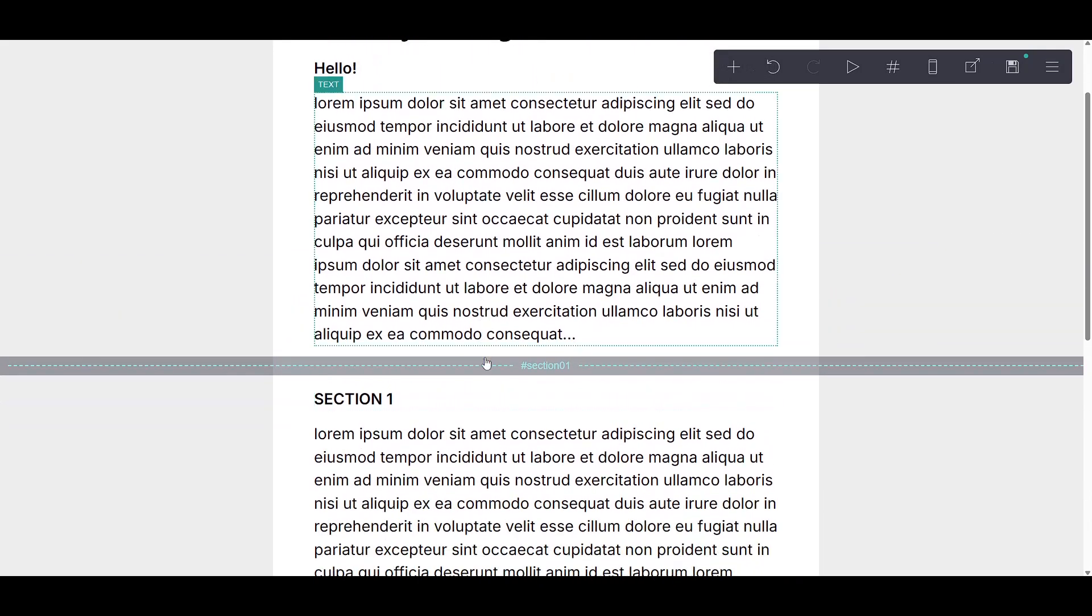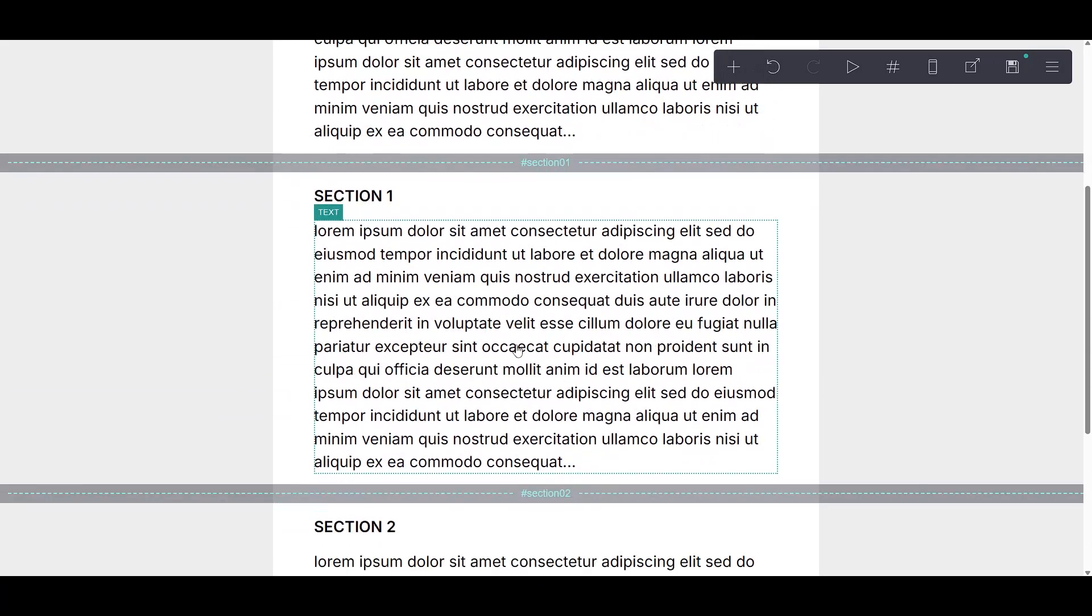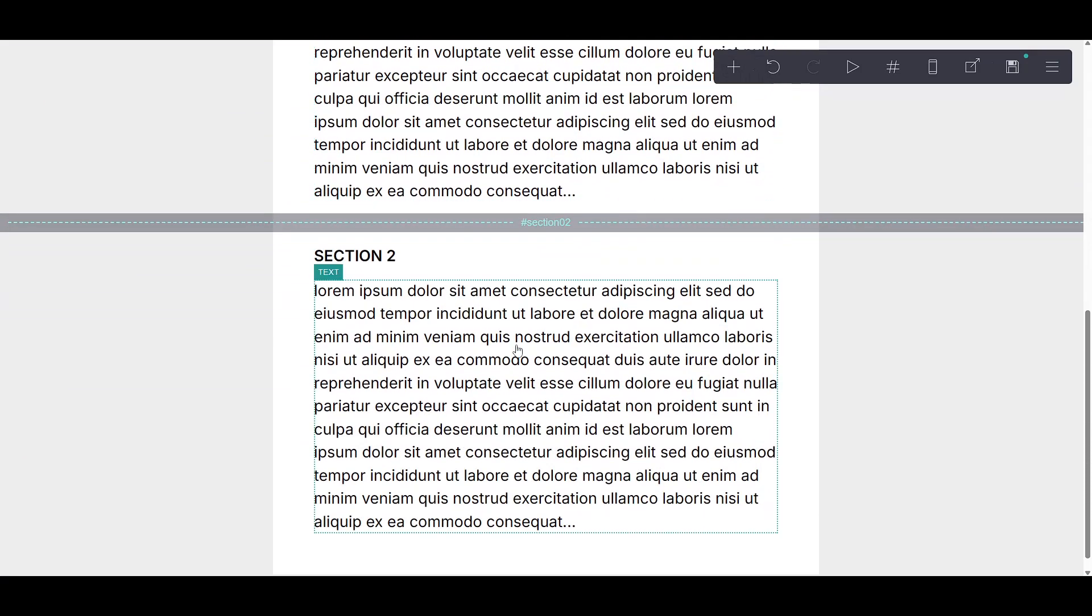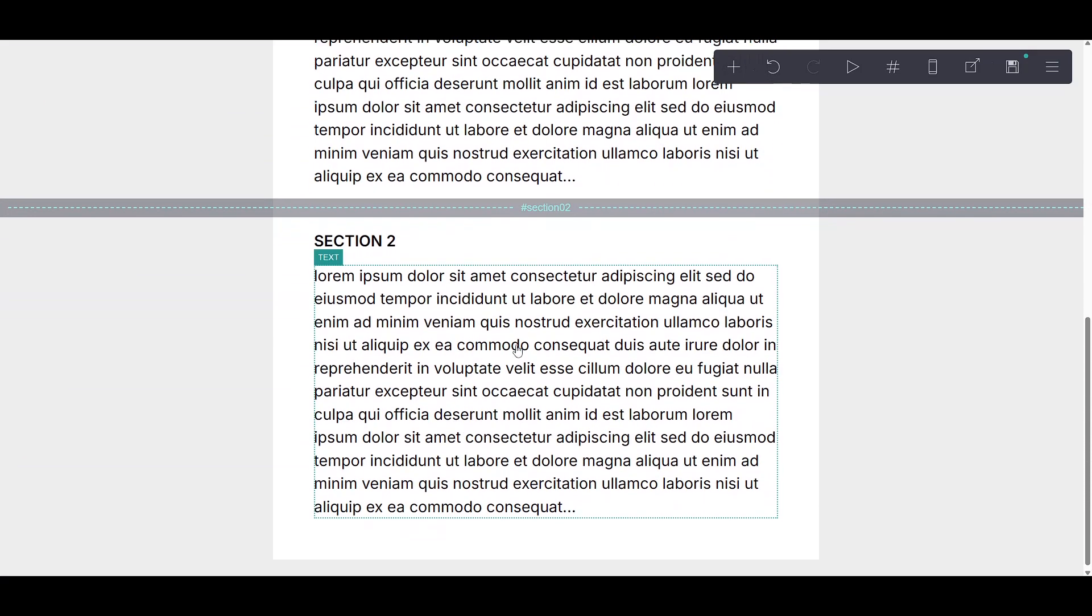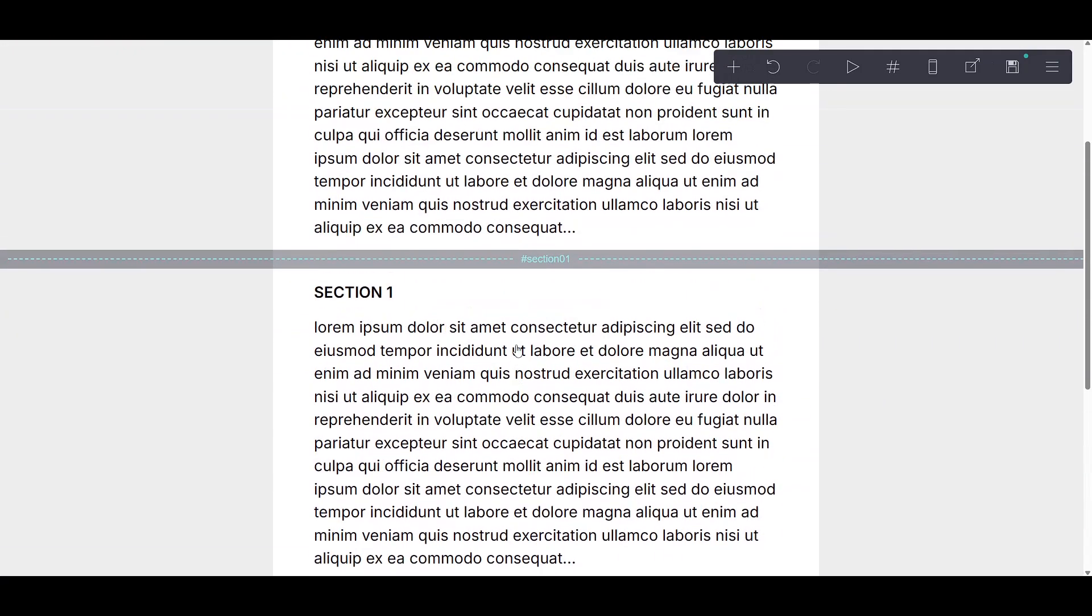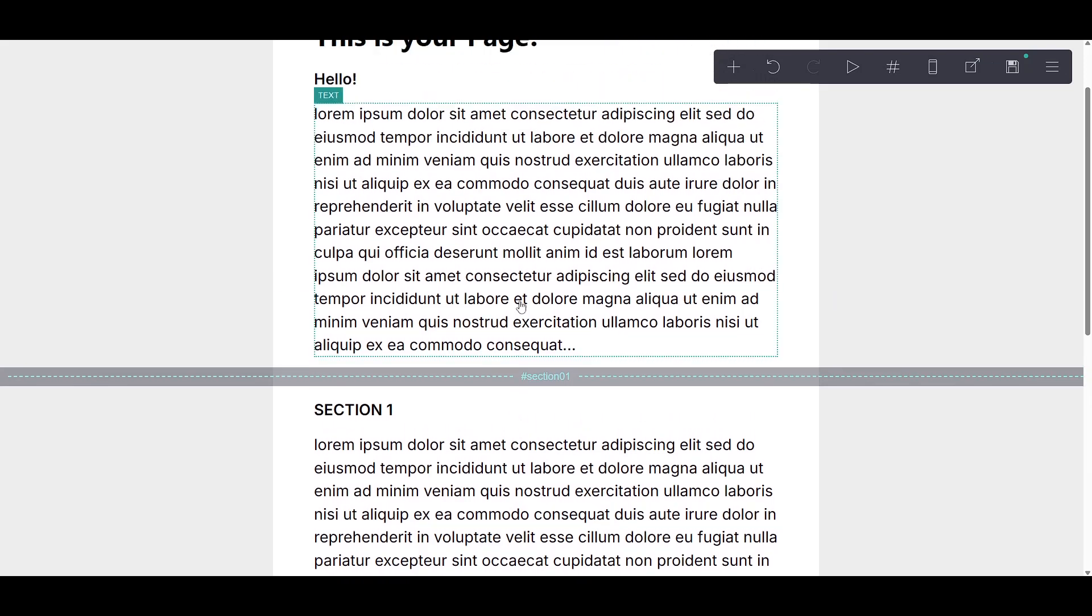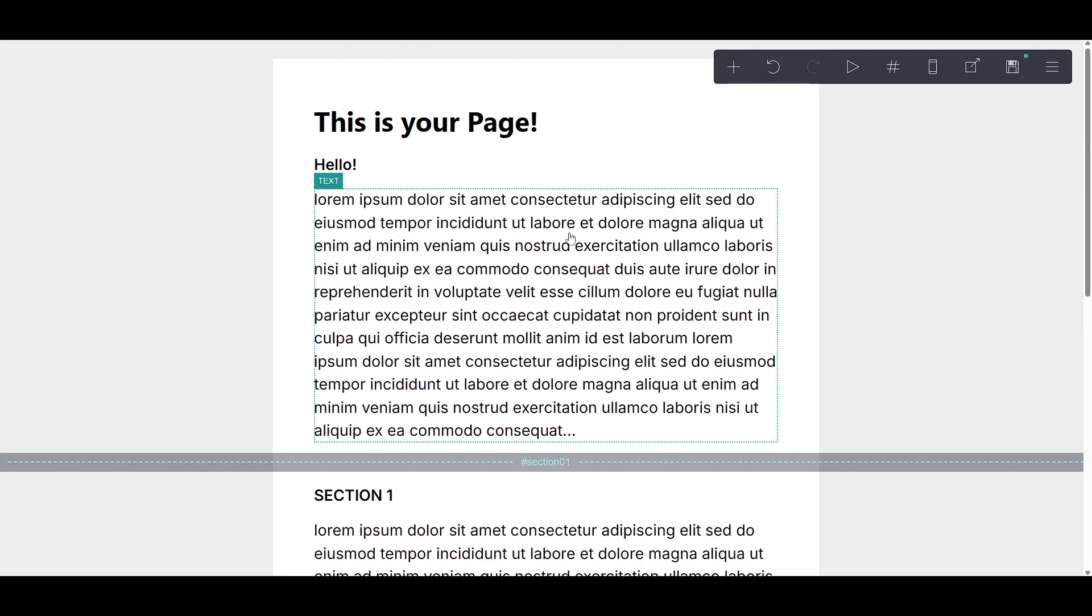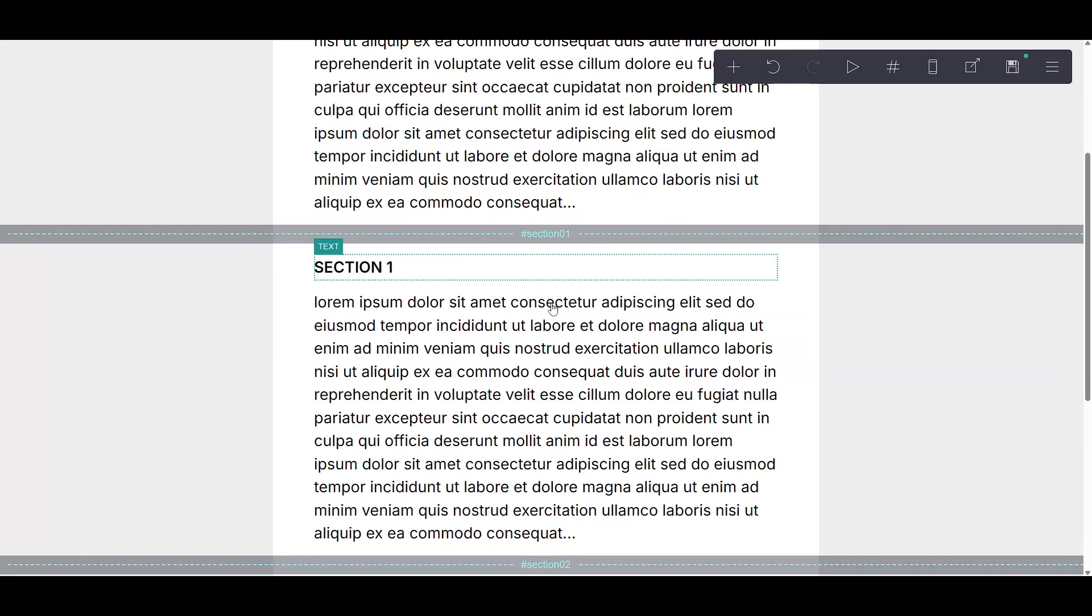And just like that, you've built and customized sections in CARD. While it might seem simple at a glance, mastering these foundational steps is crucial for managing your content efficiently.